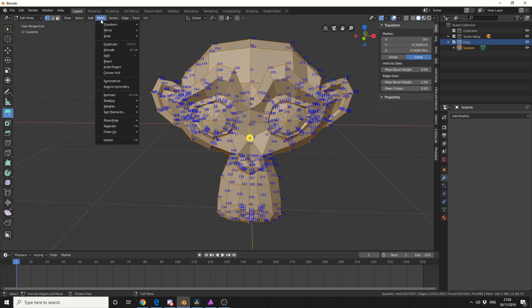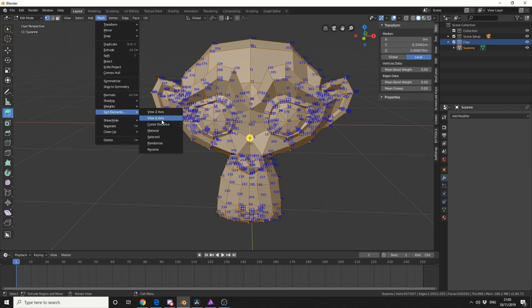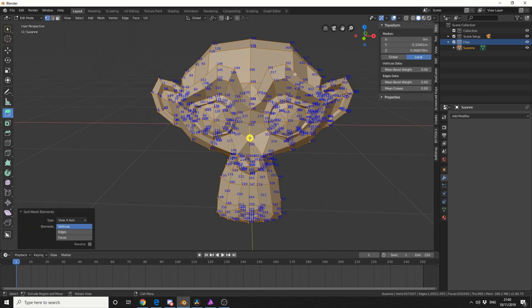Now if I go to mesh, sort elements, and I change it by something like view x-axis, you'll see that the point order has now changed.